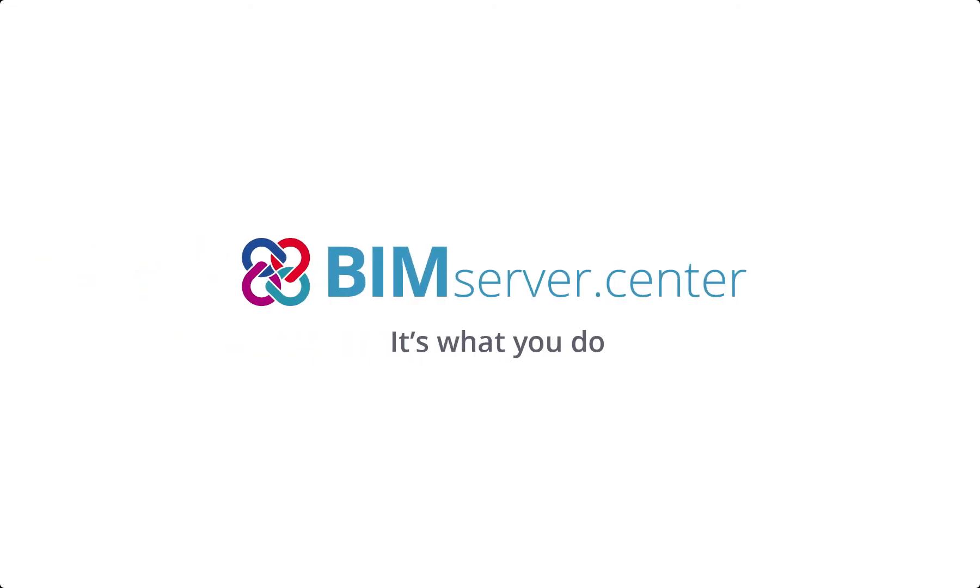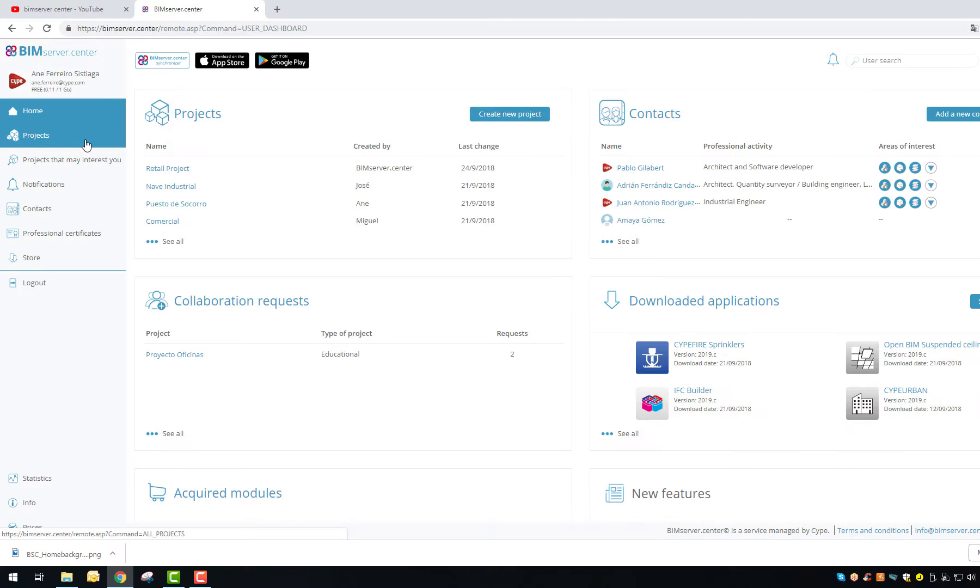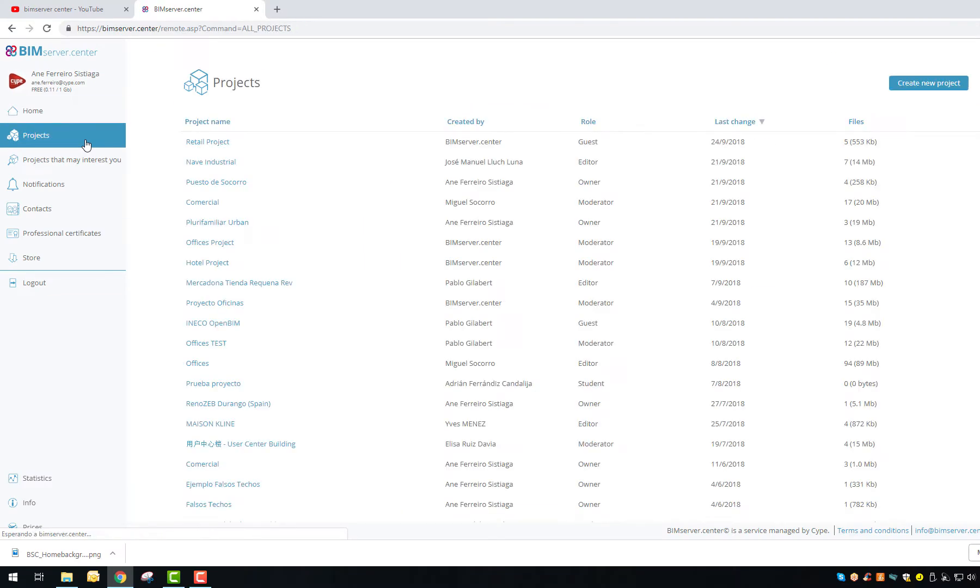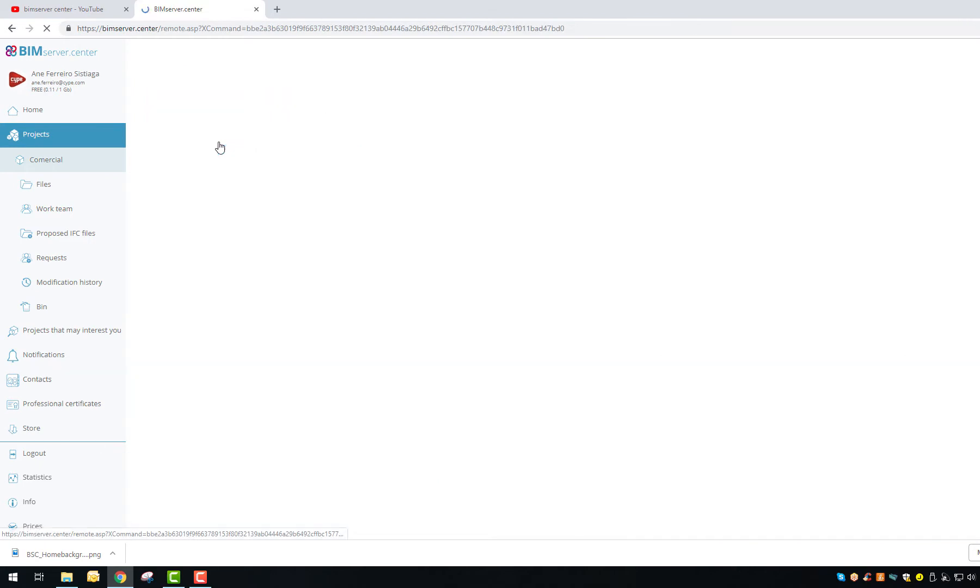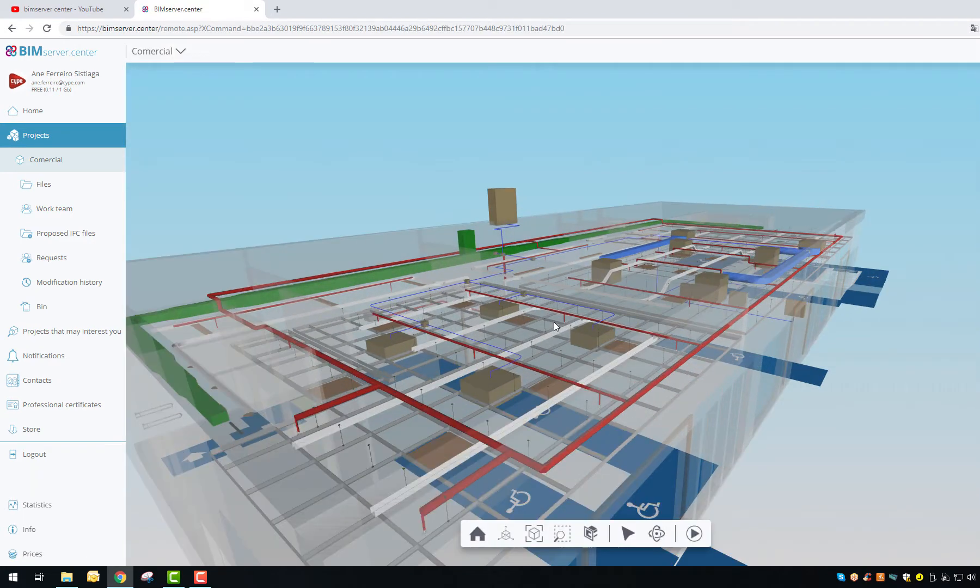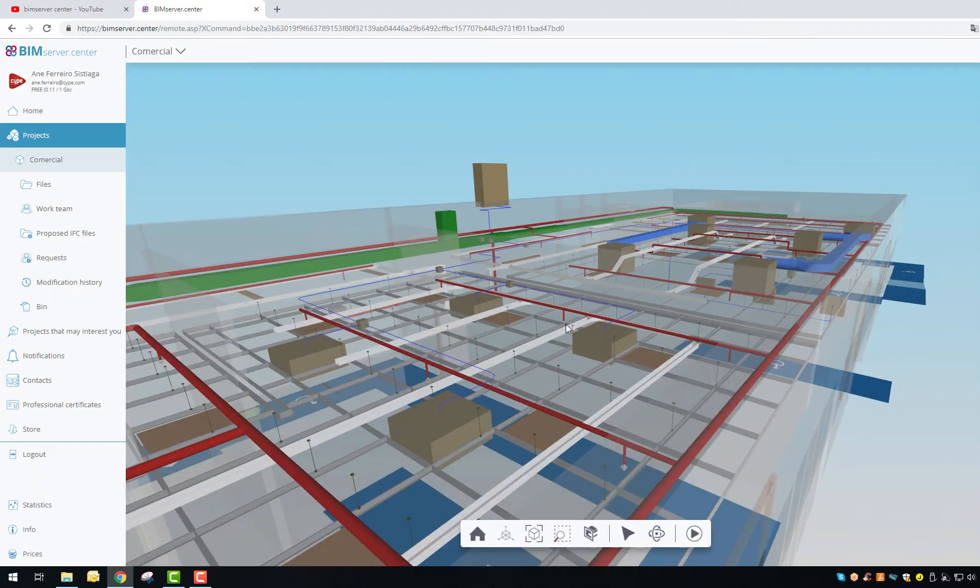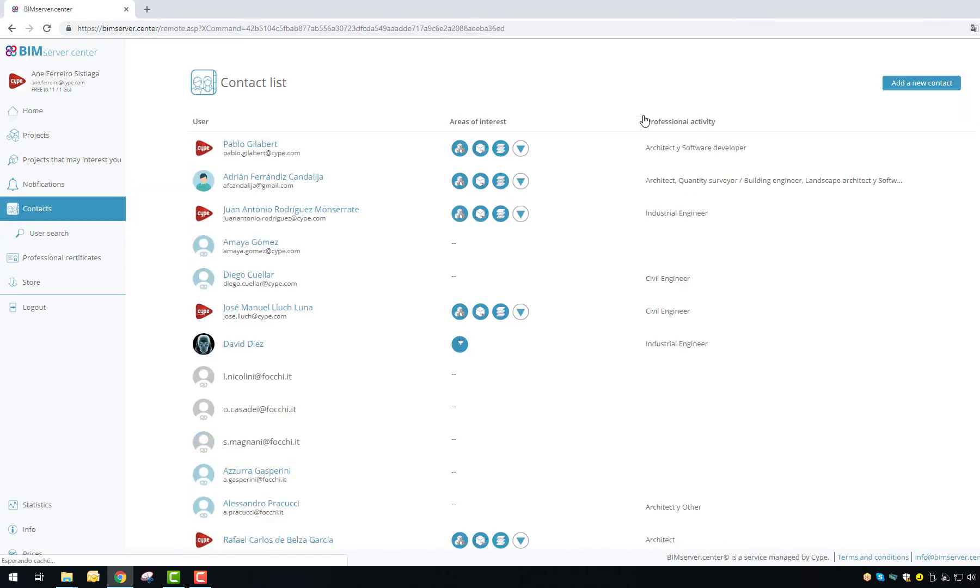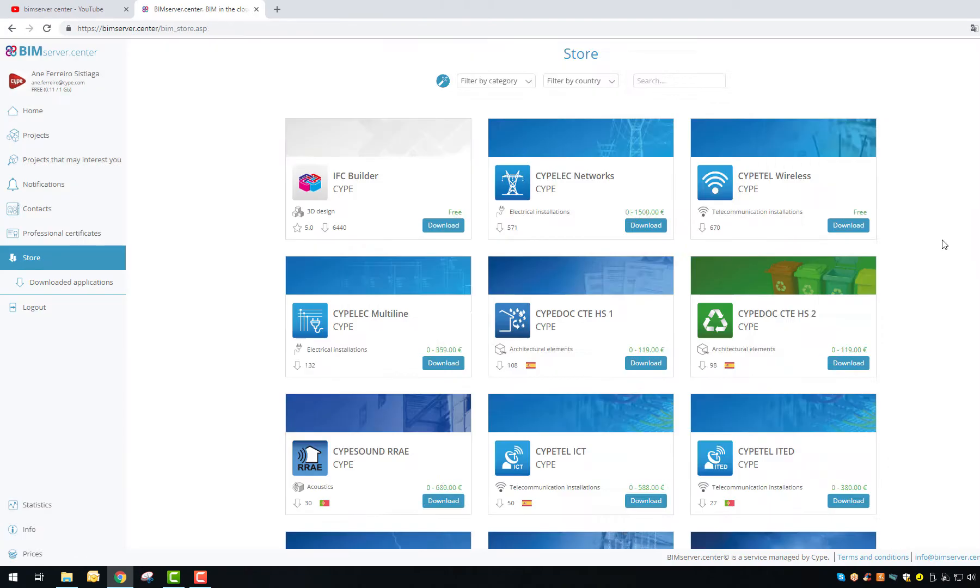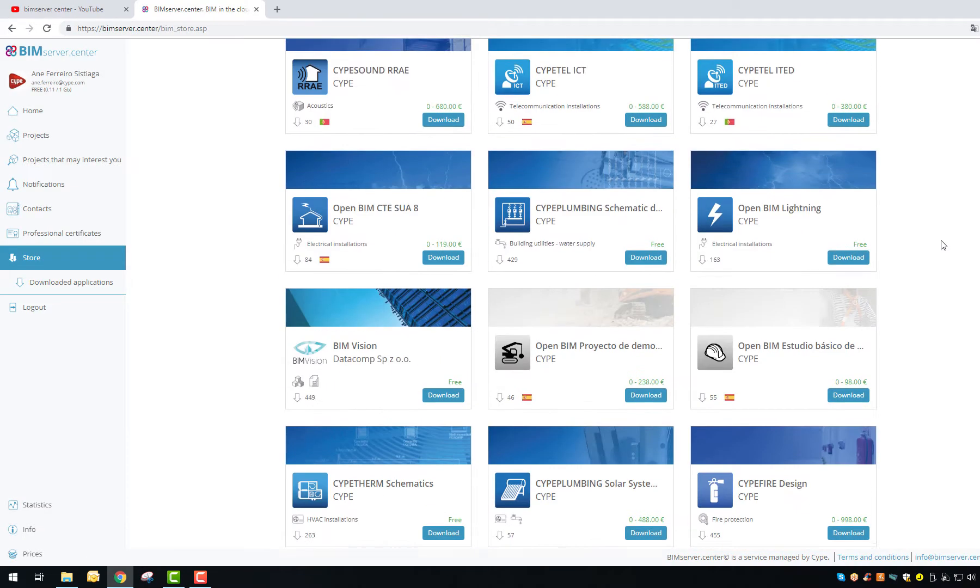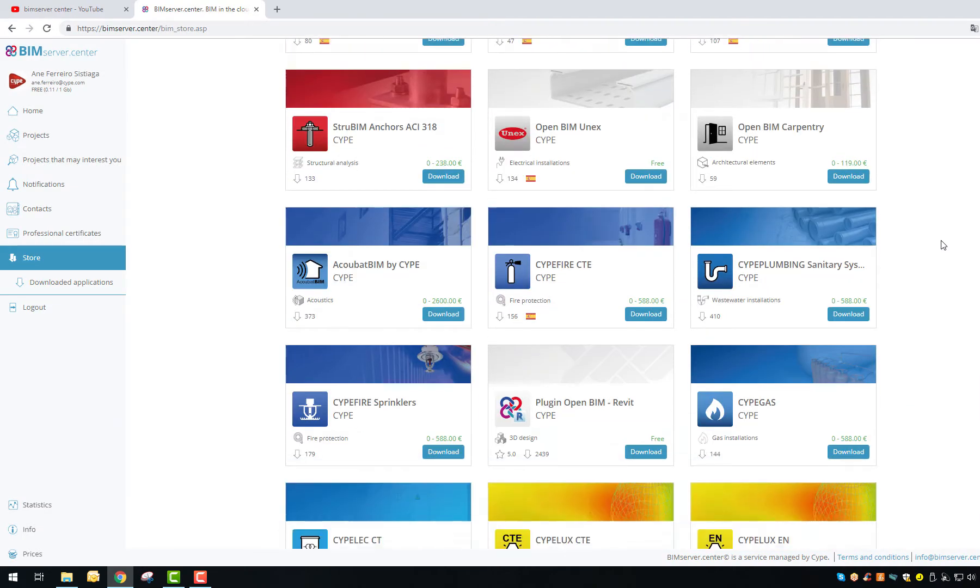BIM Server Center platform offers users the ability to create and manage BIM projects, view 3D models, manage contacts, see relevant notifications, display professional certificates, and download or purchase any of the more than 70 programs available in the store.